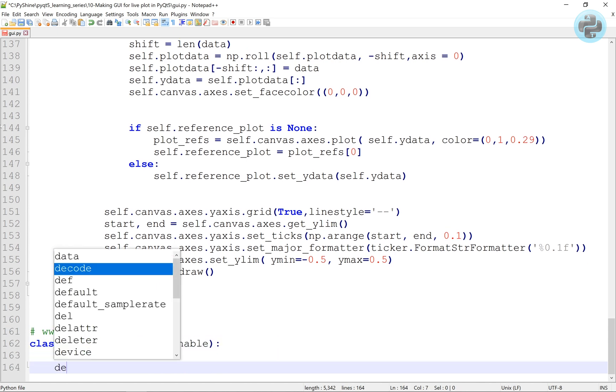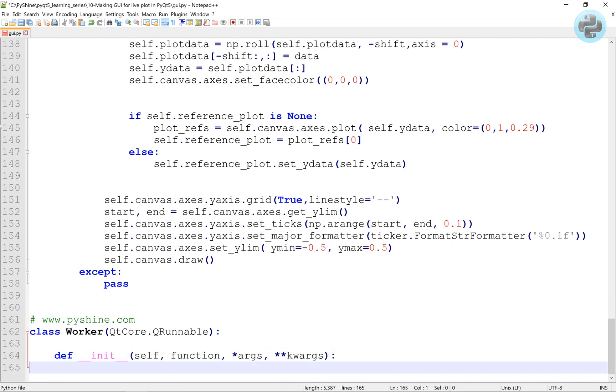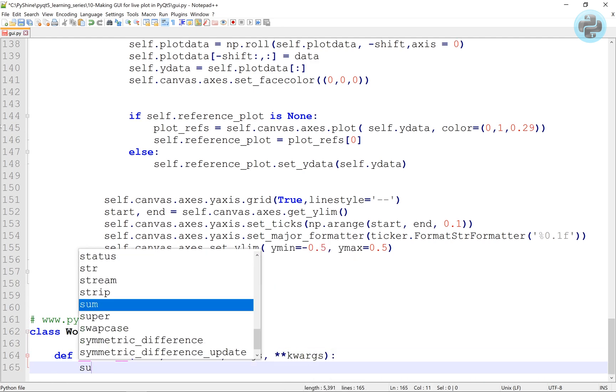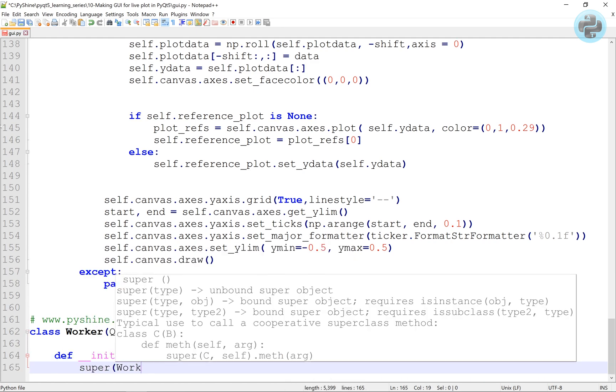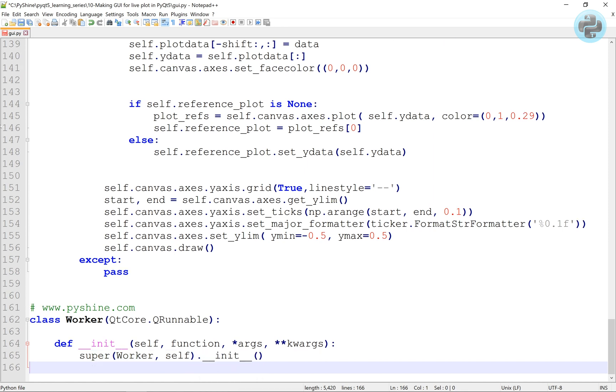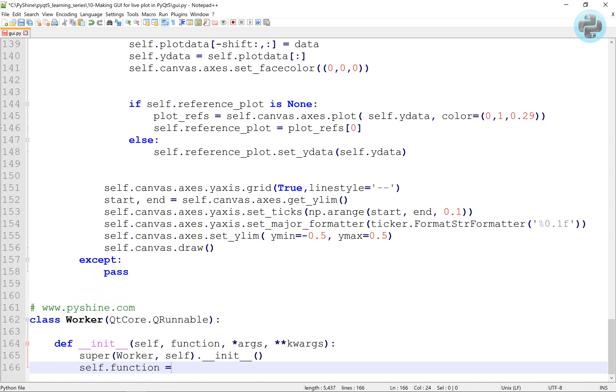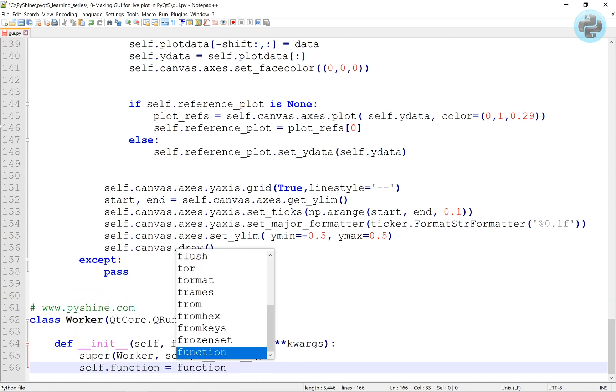The QRunnable class is well suited to situations where we want to perform some background processing in one or more secondary threads, without needing the full power and flexibility provided by QThread.